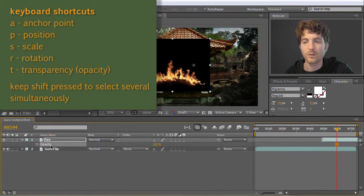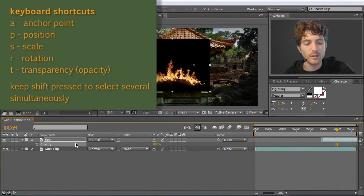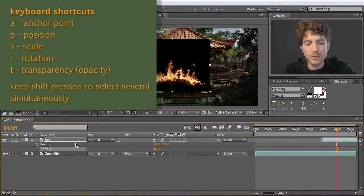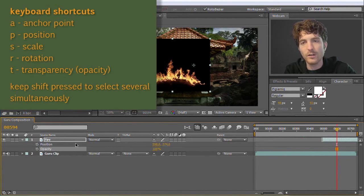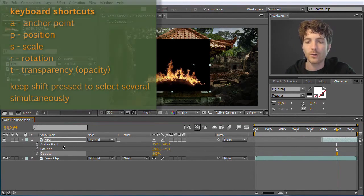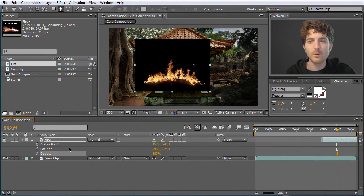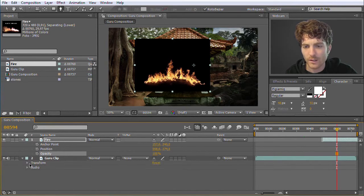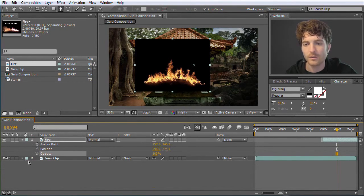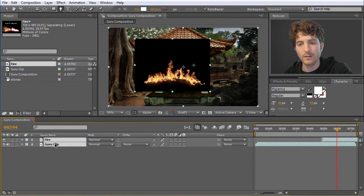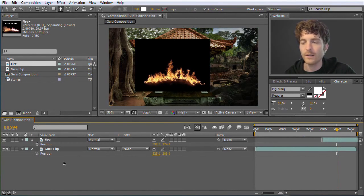If you hit a shortcut key a second time, the property disappears; hit it again and it reappears. You can also reveal several properties simultaneously by keeping Shift pressed. Keep Shift and hit P — position appears in addition. Then with Shift and A — anchor point also appears. This is convenient because if you have 10 or 20 layers and have to click on the triangles for each, it's really annoying. You can select all layers and hit P and the position of all of them appears at once.